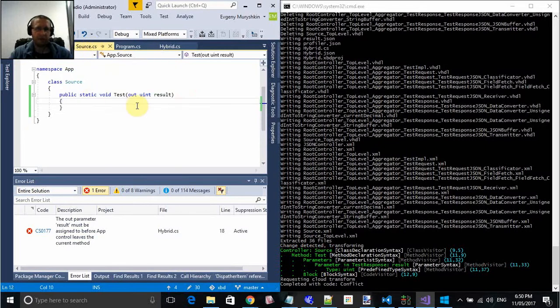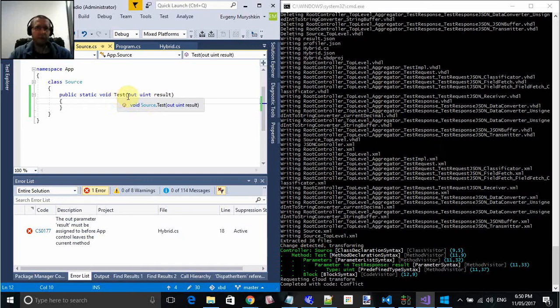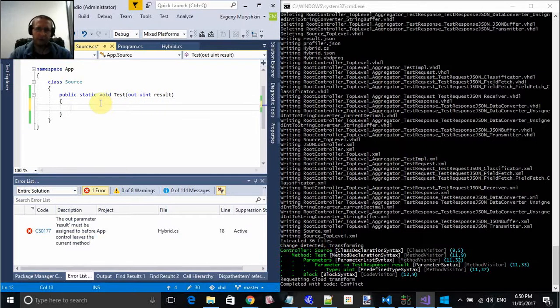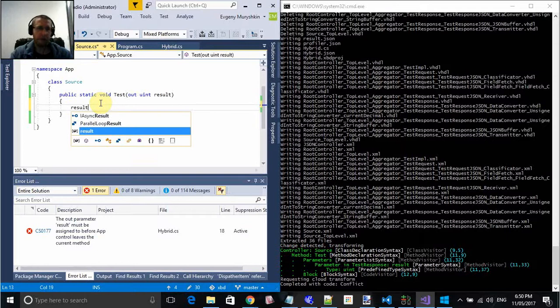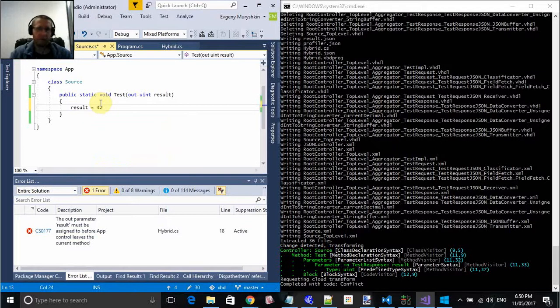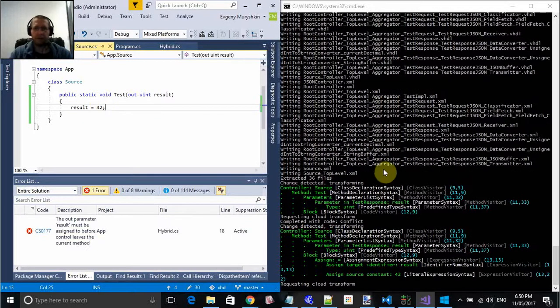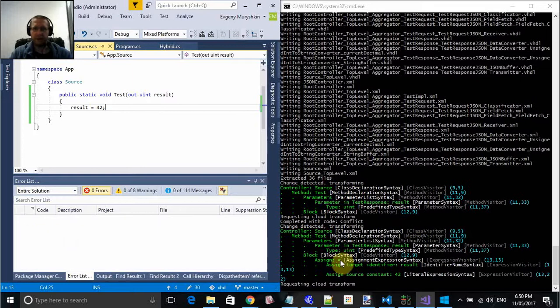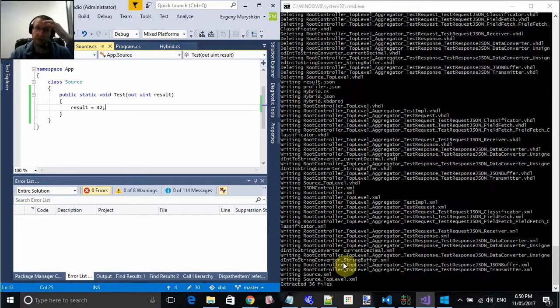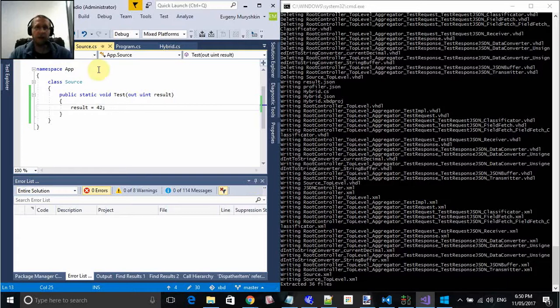So let's write something simple for now. We have a method test and it's returning one value result. So let's do result equals 42. Once we save, you see our transformation kicks in. Perform generation of the C-Sharp source code into bunch of VHDL. And now it's ready.